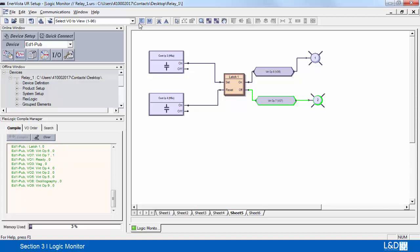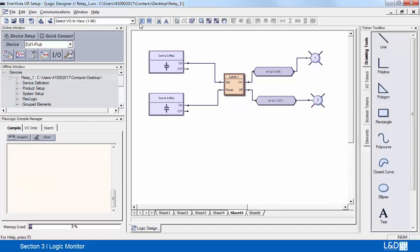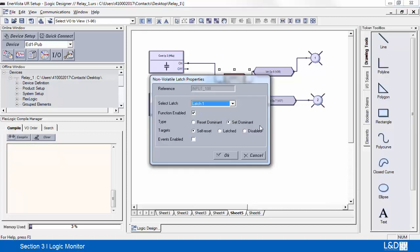The set dominant latch, let's go to enter mode. Here we can see that it's been set to set dominant.